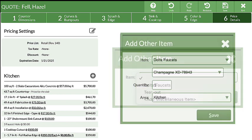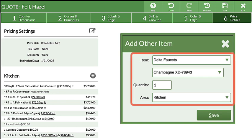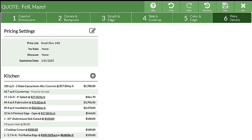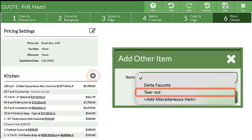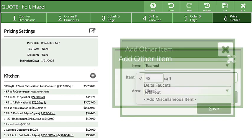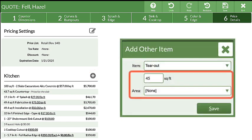I'll add a faucet, choose a model number, and leave it in the area named Kitchen. Click the Add icon again to add the tear-out charge. Enter the total square footage of the tear-out and select the area to be None.